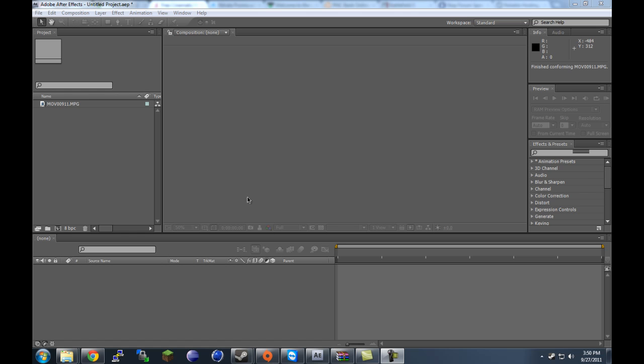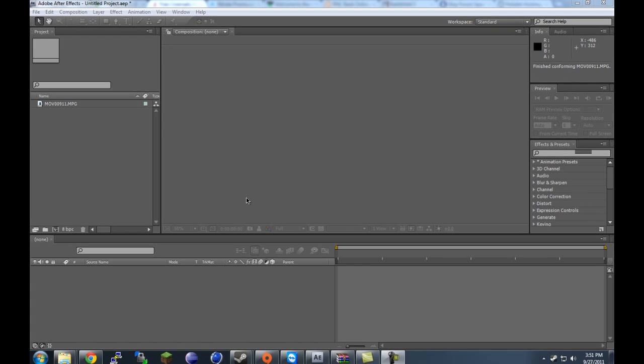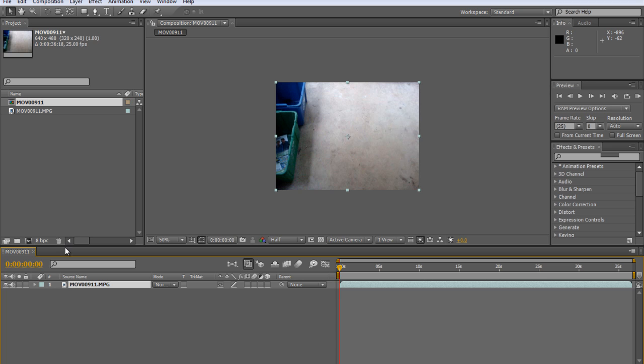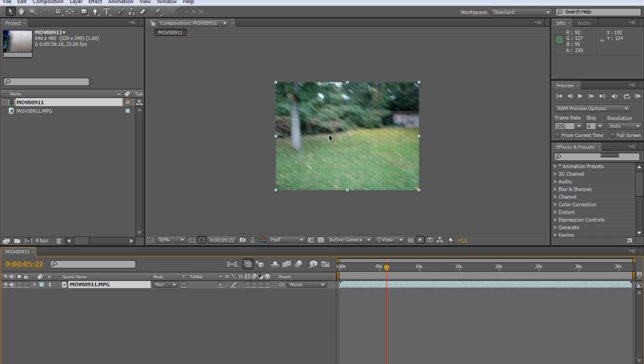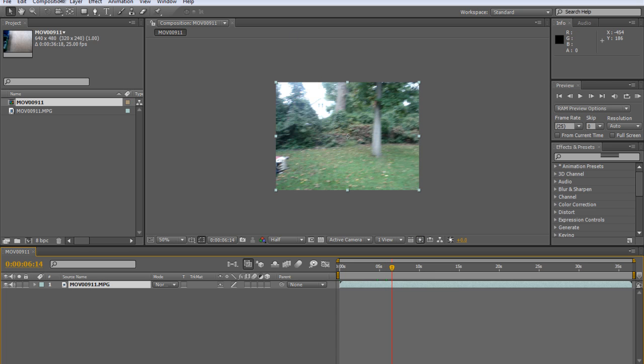So what we're going to be doing today is a very highly requested effect — how to make your video clip look more professional and look like it does in the movies. You might go to the movies and see the film quality and wonder how it gets like that, how it's so high quality. The truth is they do have higher quality cameras, but they also use a lot of tricks to make it look very different and have that distinct film look. Today we're going to be looking at just a small clip — some footage of my backyard recorded with a little camcorder — just for testing purposes, to try and make it look like it would in a cinema.